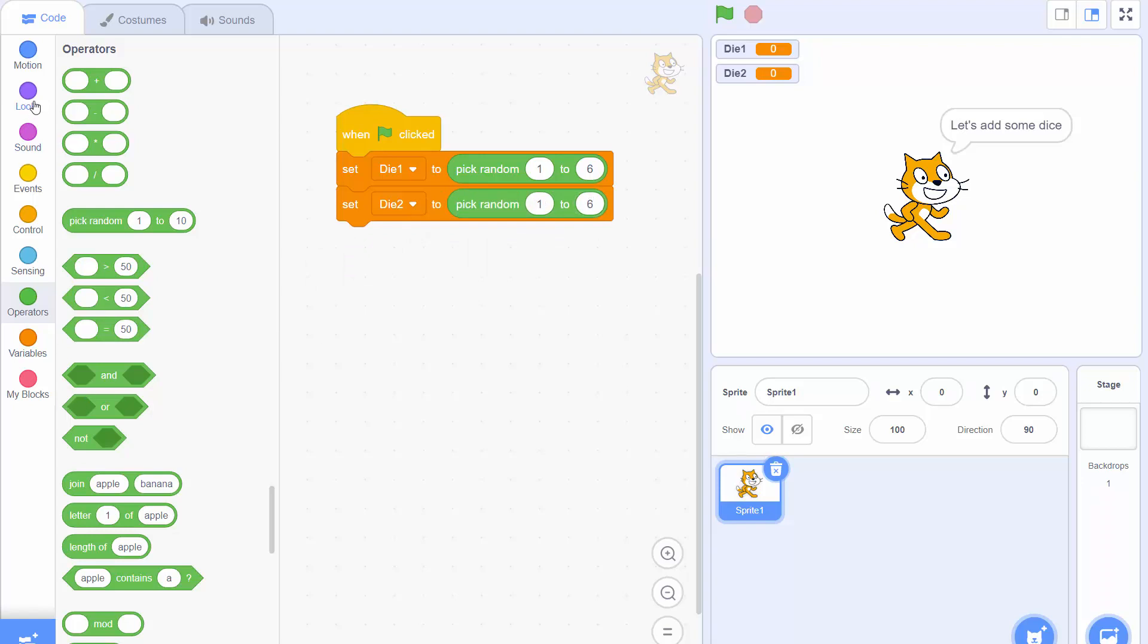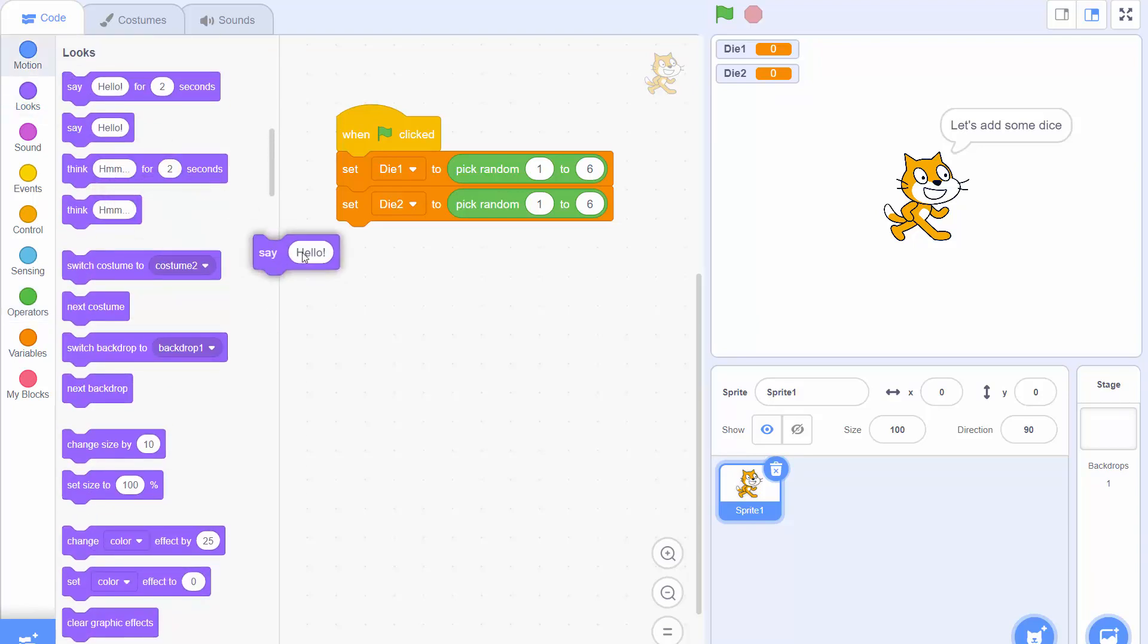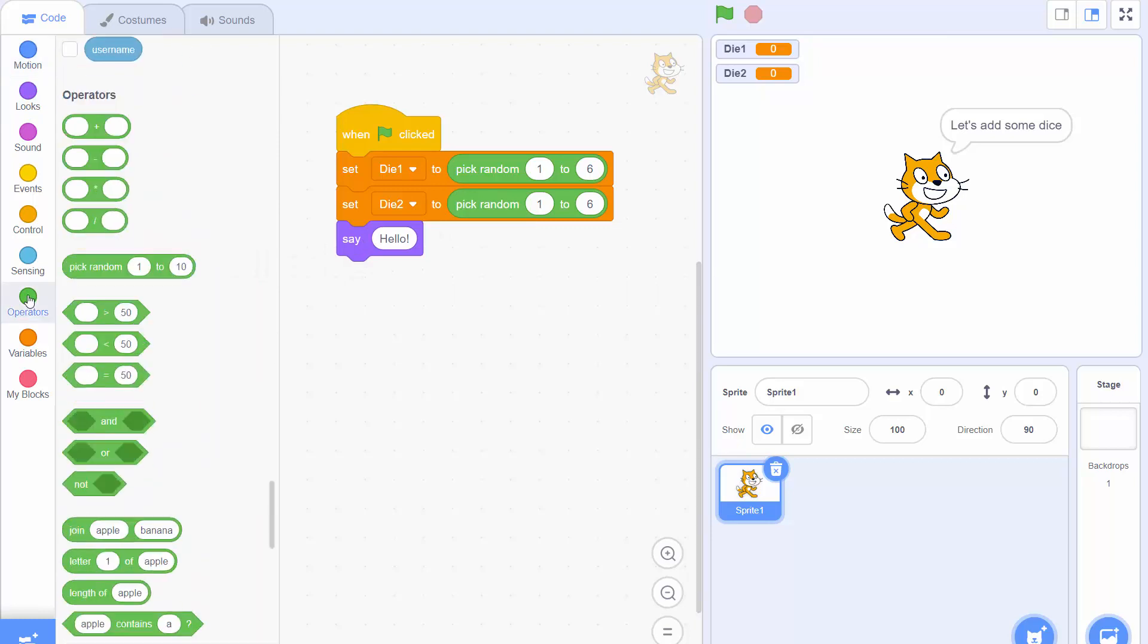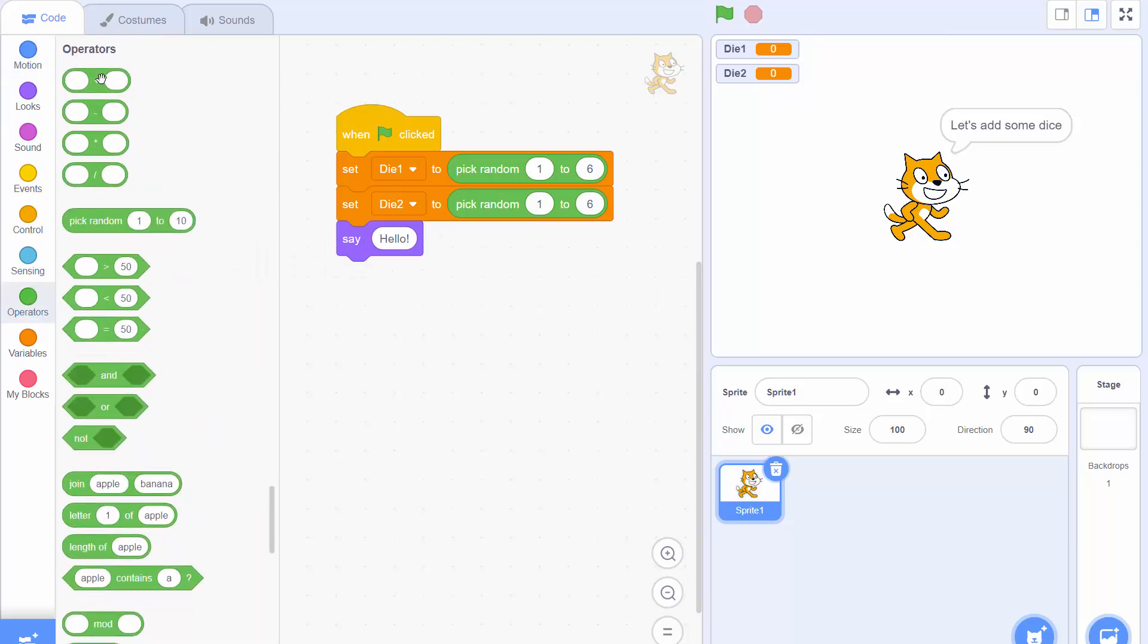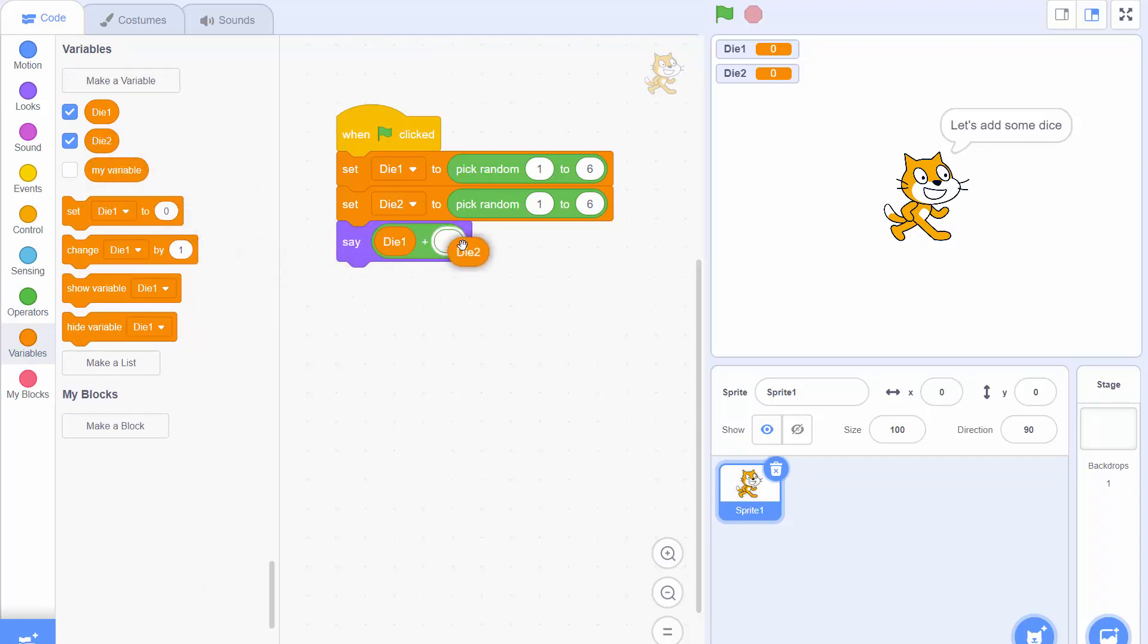Now let's get the cat to say what die1 plus die2 equals. So we drag the say block from the operators menu that's where we can add two numbers together and we're going to put die1 in the first position and die2 in the second position.